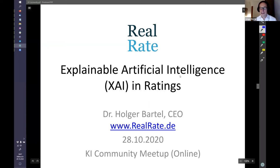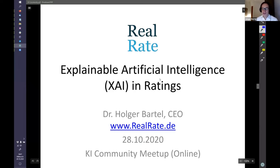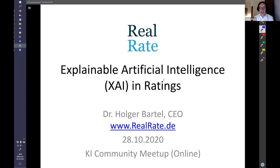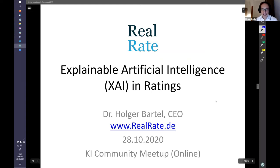Thank you Lorenz, thanks for having me here at the Unique KI community. I've been attending the last communities and I'm quite happy to get the chance to present here. I would like to tell you a bit about RealRate and artificial intelligence in the ratings area. RealRate is a company I founded four years ago. The first three years I spent developing the software, and one year ago we went live, immediately winning our first customers.